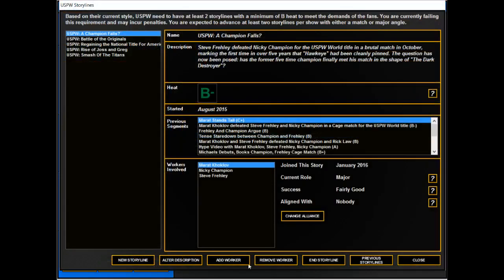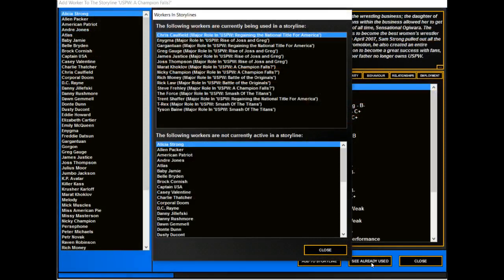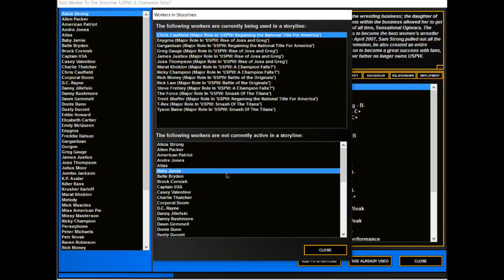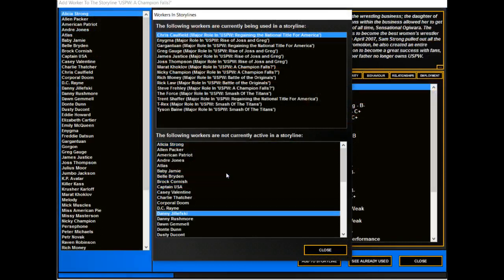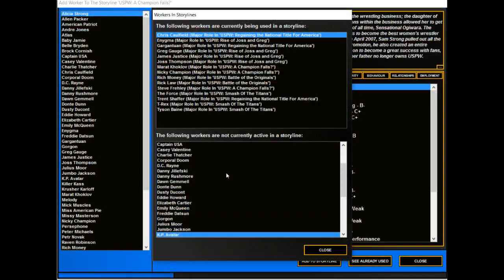And in our storylines, let's see who's already been used. So here's who's not active right now. DC and Eddie get a shot at any title they wish.